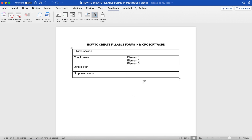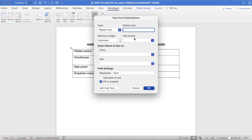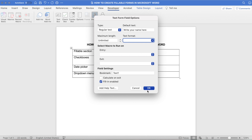To add a fillable section to your fillable form in Microsoft Word, place your cursor where you wish to add the fillable section, and then click on Text Box to add a text form field. If you double-click on that text form field, you'll be able to access its options. You'll notice that the Regular Text option is selected. From there, you can add default text such as 'write your name here', establish a maximum length, select the text format, select macro to run on entry and/or exit, and select the field settings. Once you're done making changes, click OK.